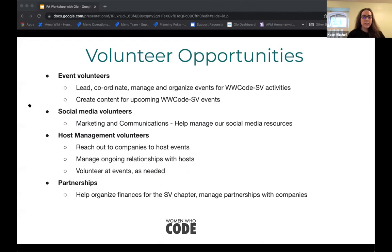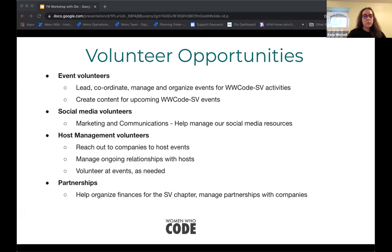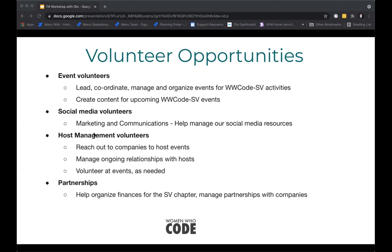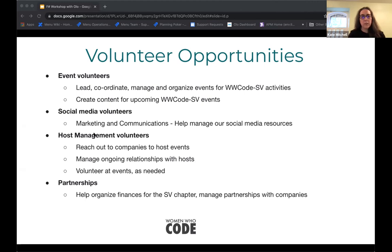We are always looking for volunteers. Opportunities include event leadership, social media volunteers, host management, partnerships, and helping with the Women Who Code website. Benefits of volunteering include public speaking, gaining leadership skills, presenting in your area of expertise, and networking.